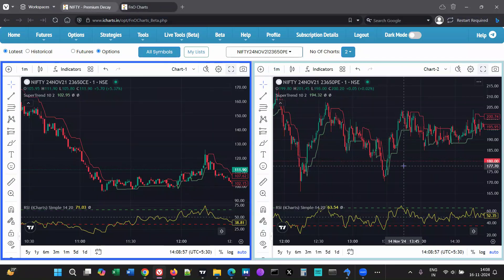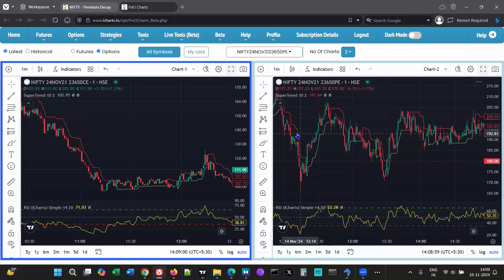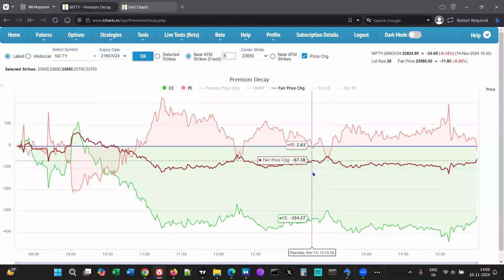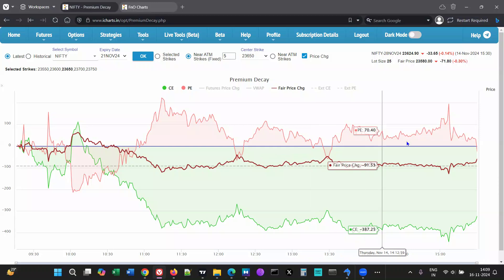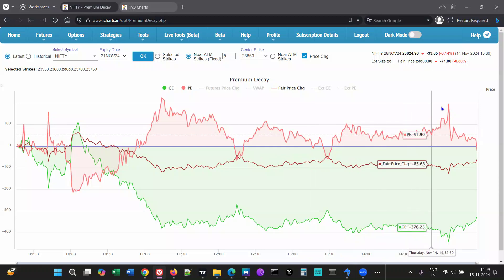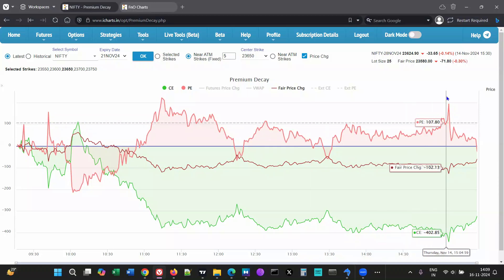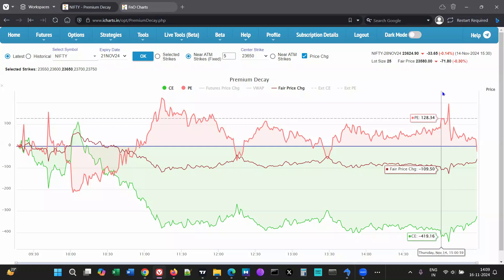So you can use this tool to give you an idea — using price charts of course — to see how to manage your position, whether you're a buyer or a seller. I hope you've got the idea. Let me know if you have any questions — you can send me a message or join my webinars.